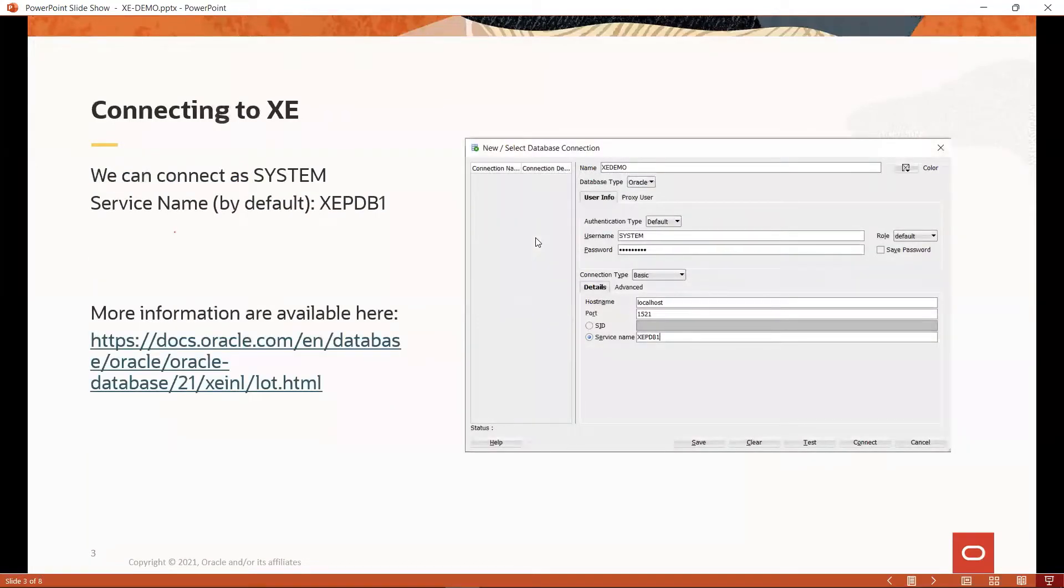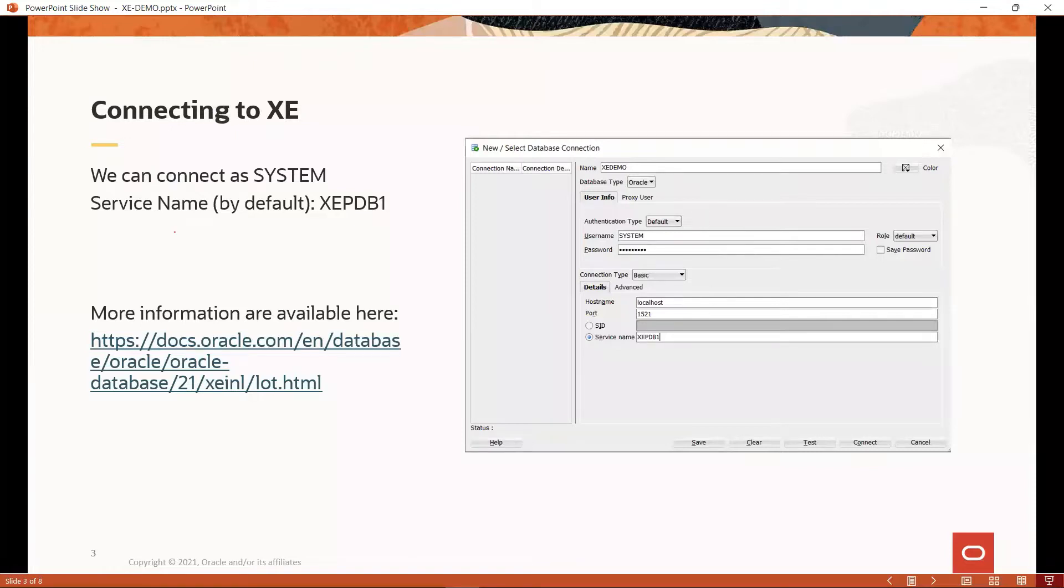With a working XE installation, let's try to connect to our database using SQL Developer. We will create a new connection and log in the system. Then, we will select service name instead of SID and put in the identifier for our PDB.